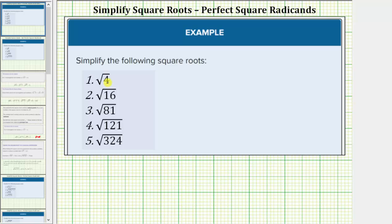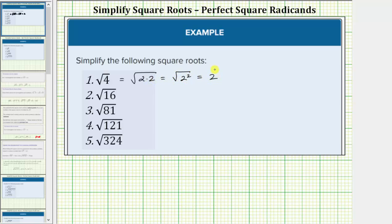To simplify the square root of four, we're asking: what non-negative real number times itself equals four? Because two times two equals four, the square root of four equals two. To show work, we can write the square root of four as the square root of two times two, which equals the square root of two squared, which simplifies to one factor of two. The square root of four equals two because two squared equals four.